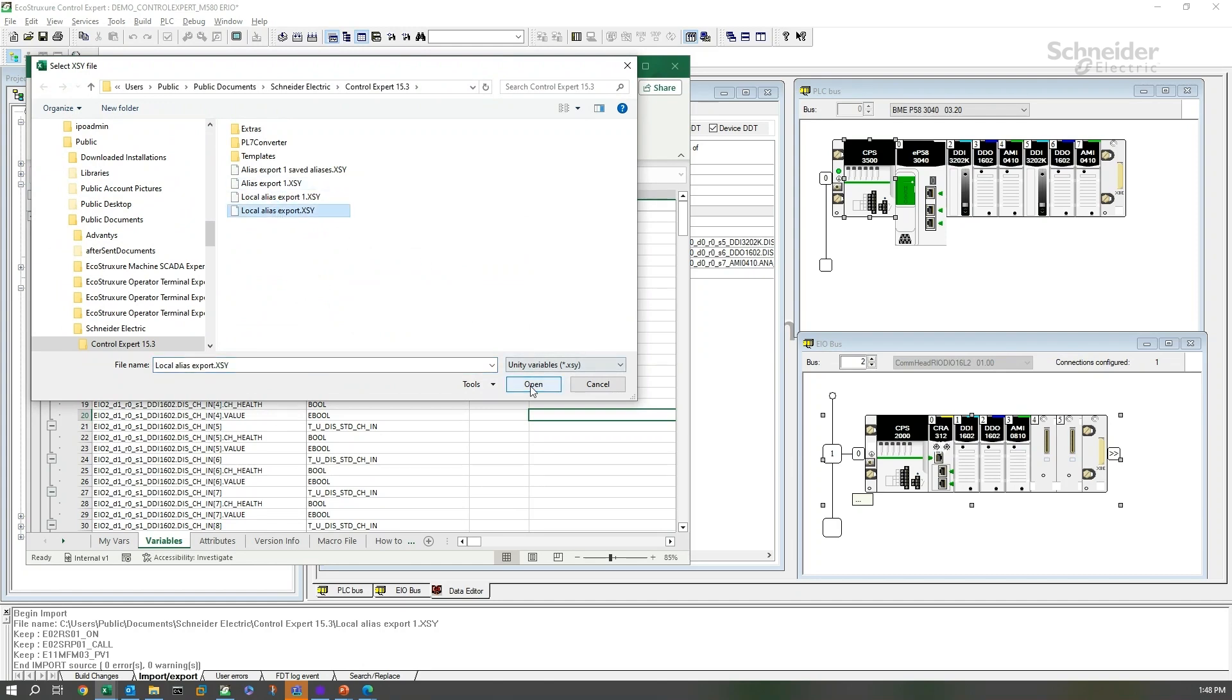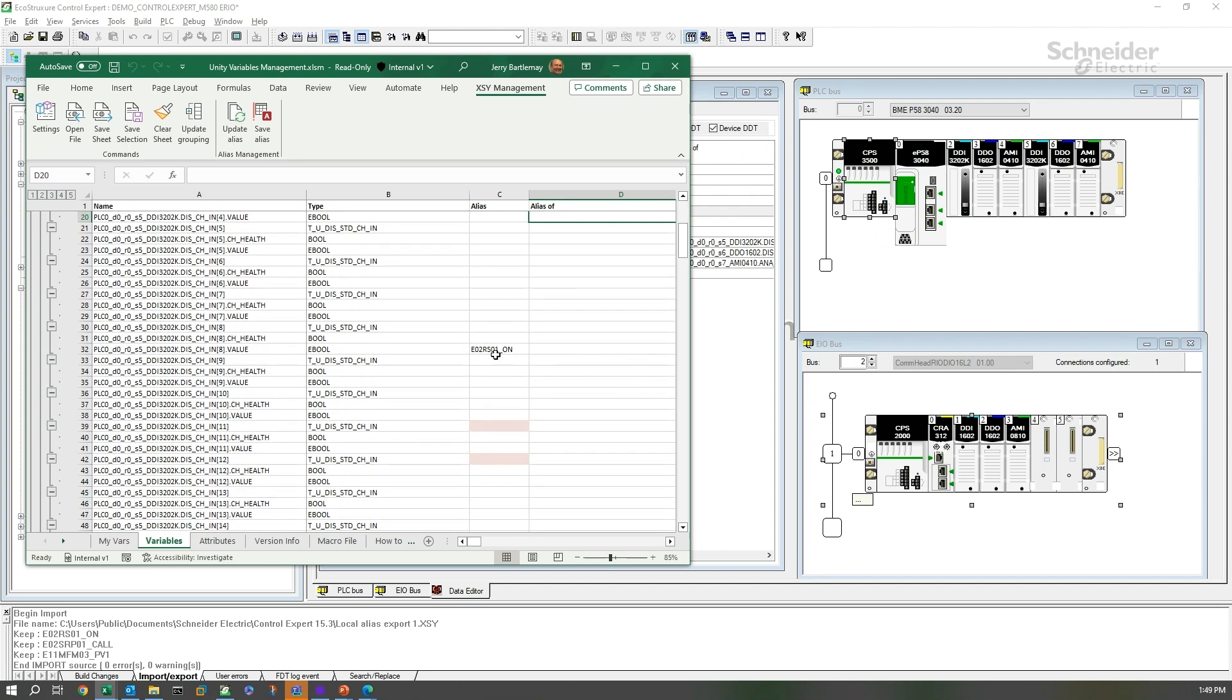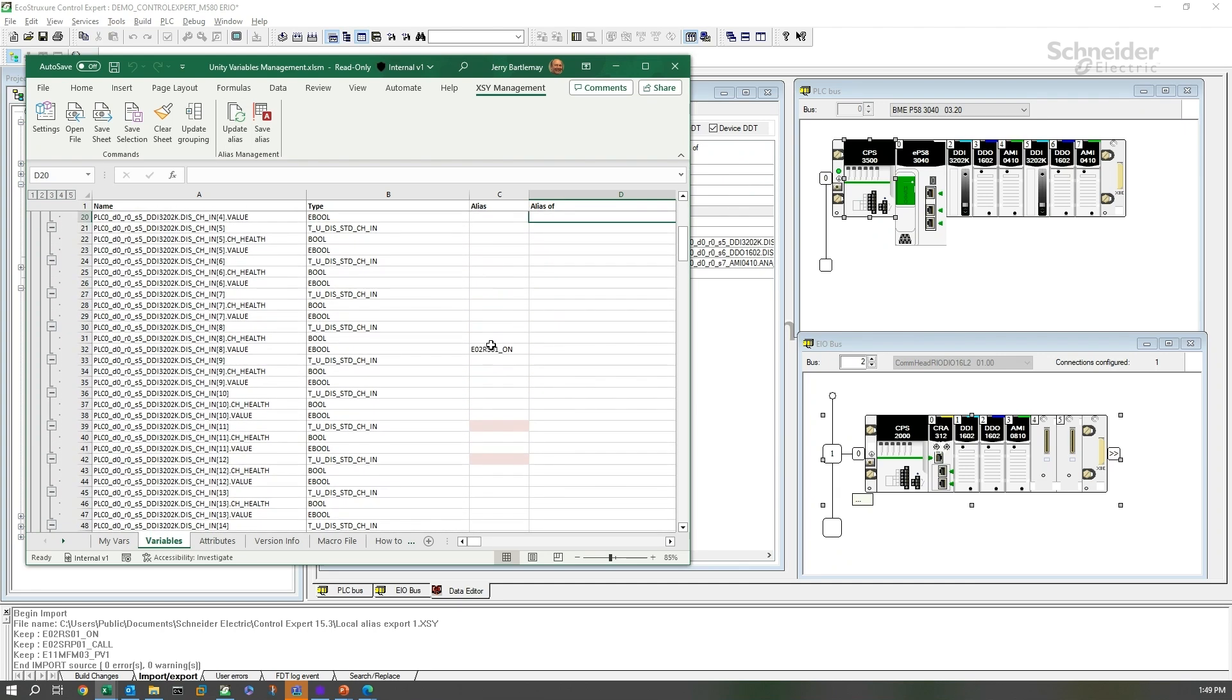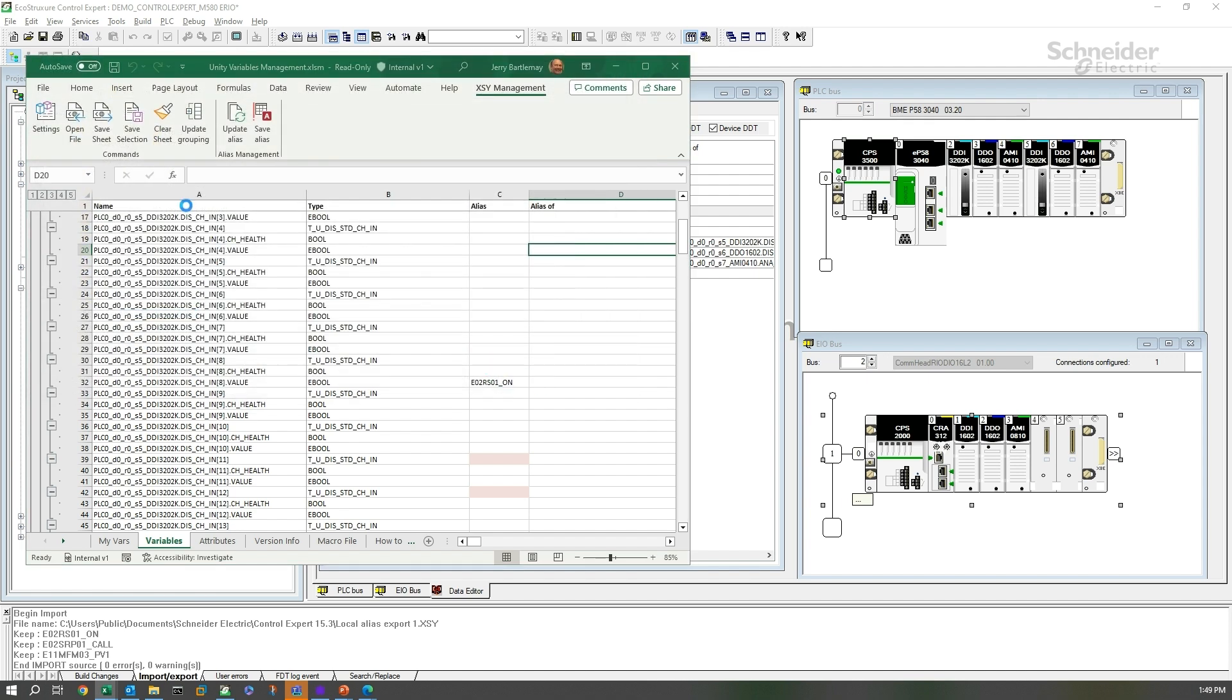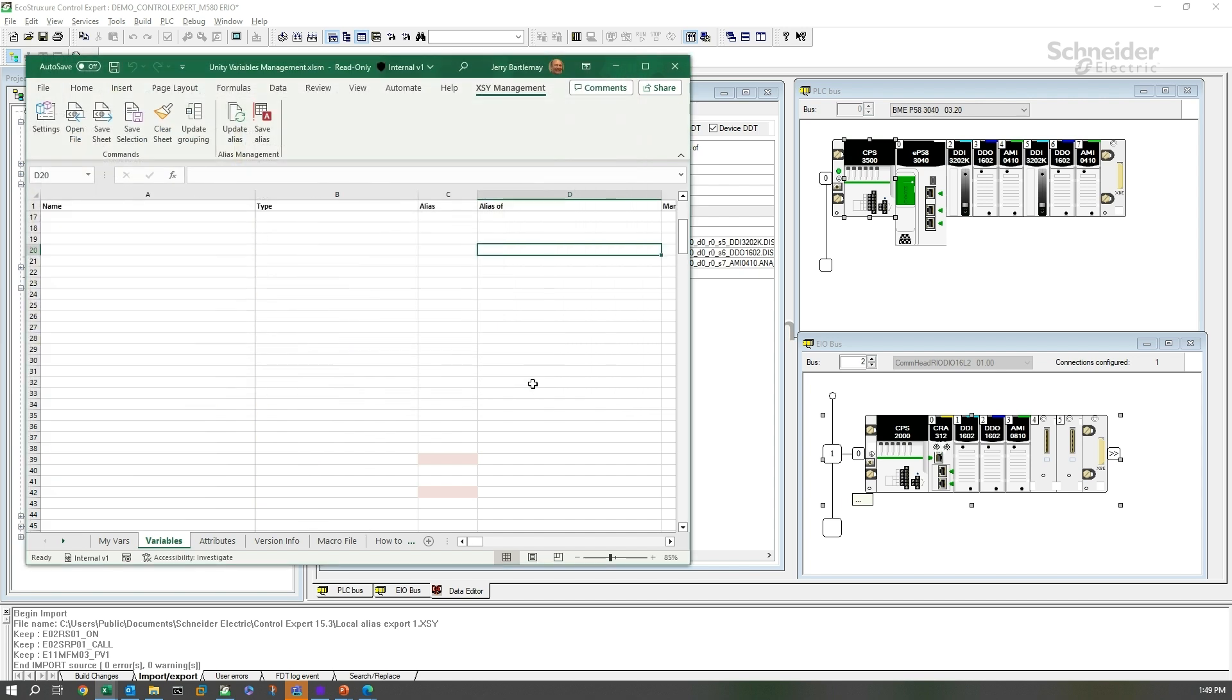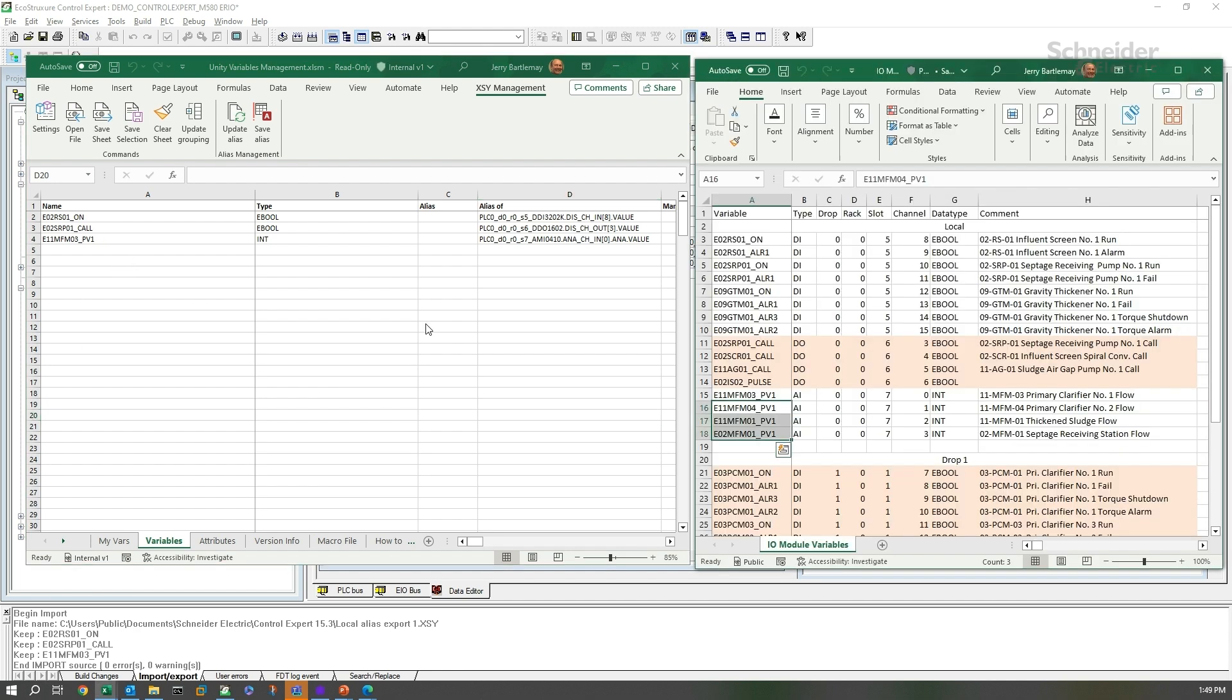Back in our alias spreadsheet, we can open up that file, which is local alias export dot XSY. And we see that we should have some aliases in here. And yes, we do. Those are our example aliases from the variables we just exported.